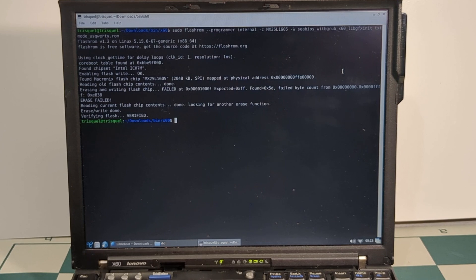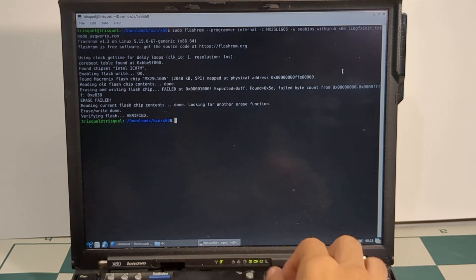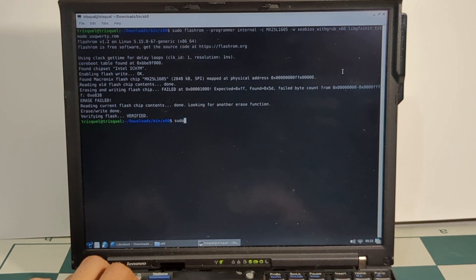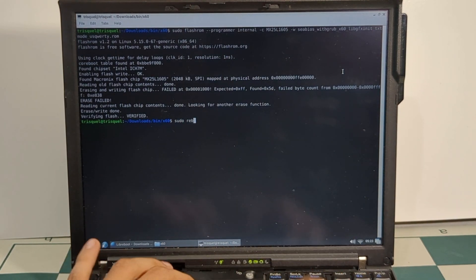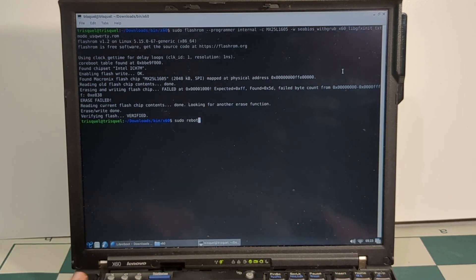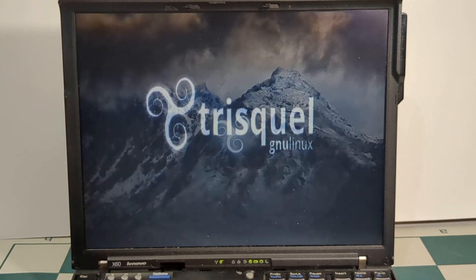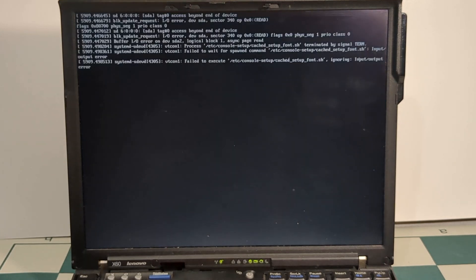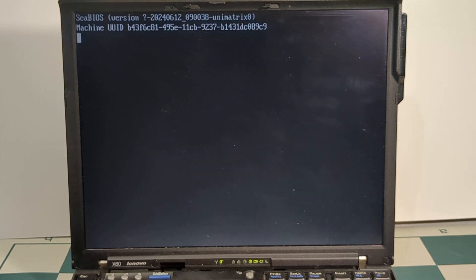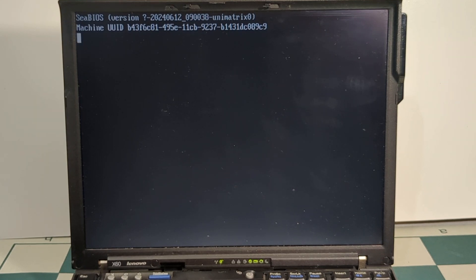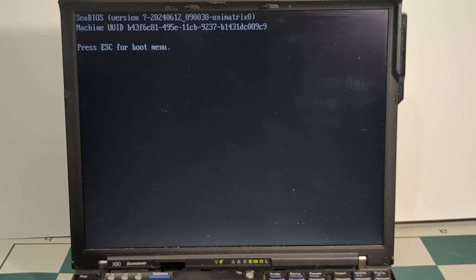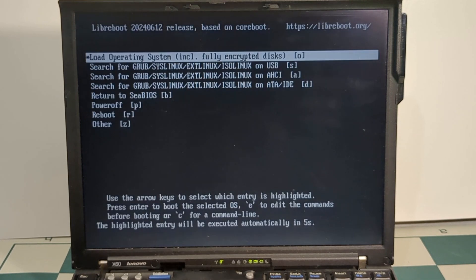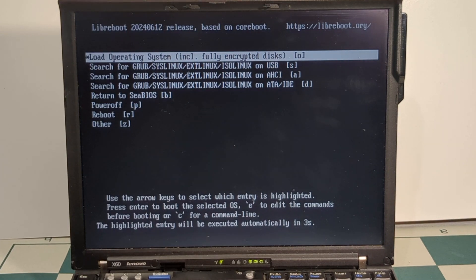Alright, looks like we've got a verified flash. So I'm going to reboot. Looks like it's working.